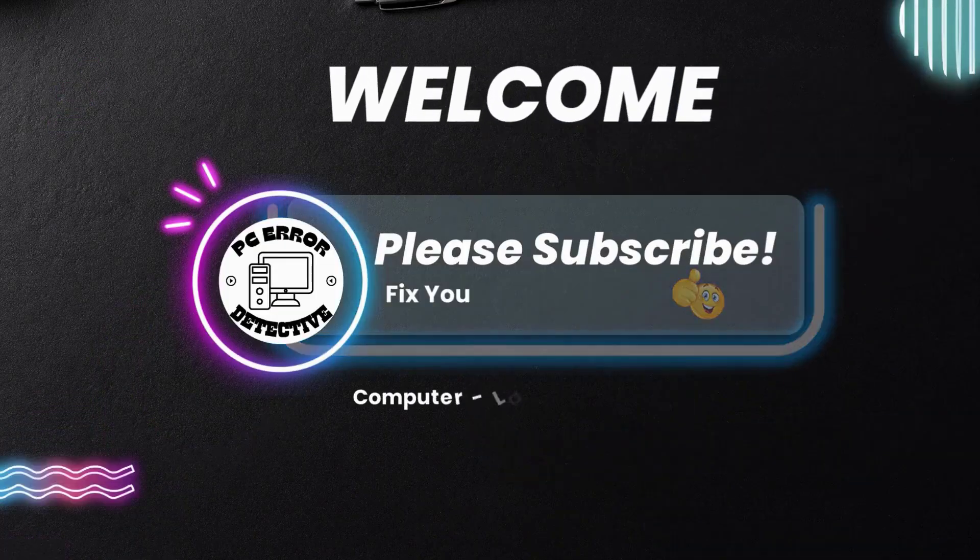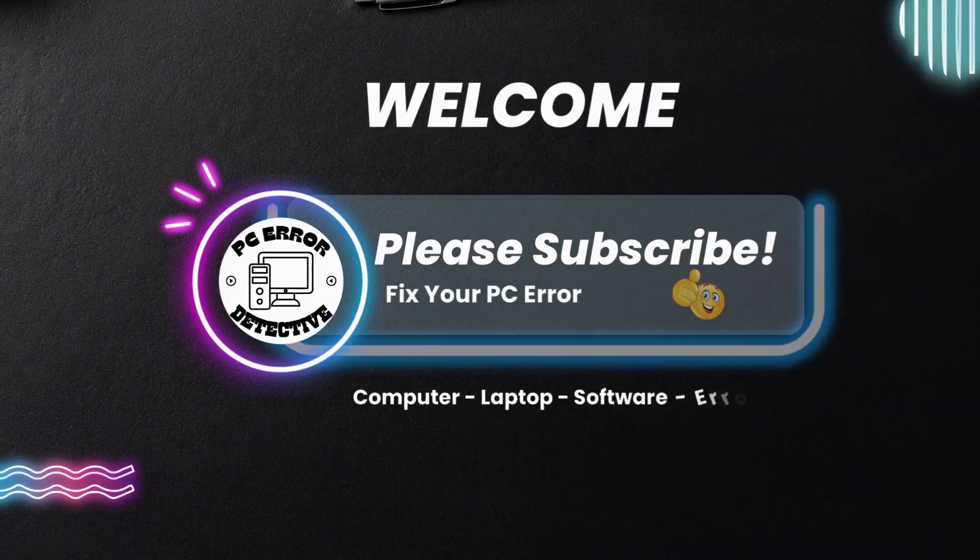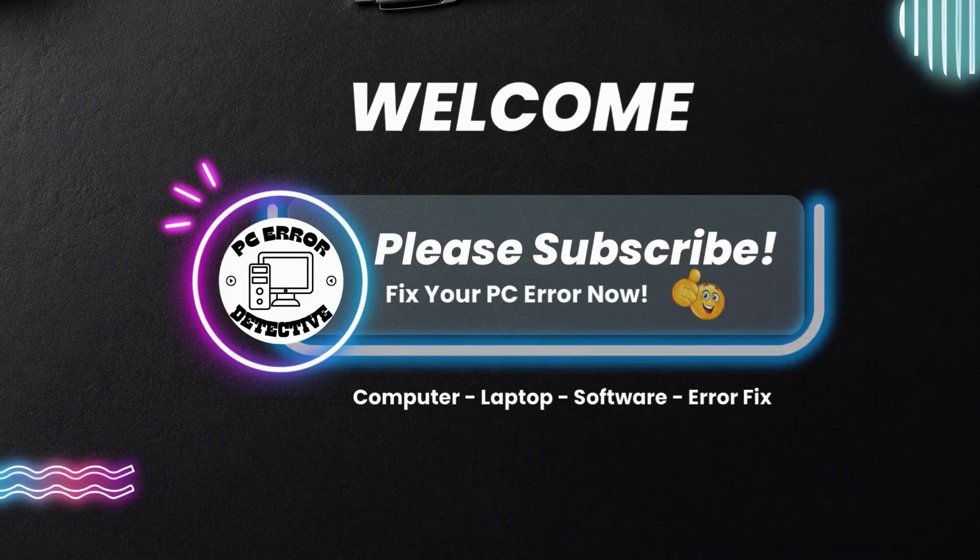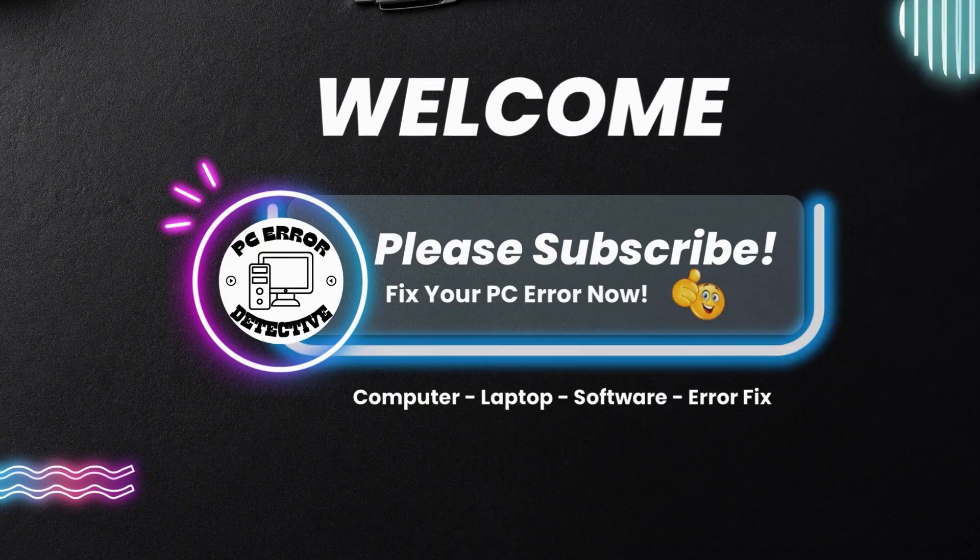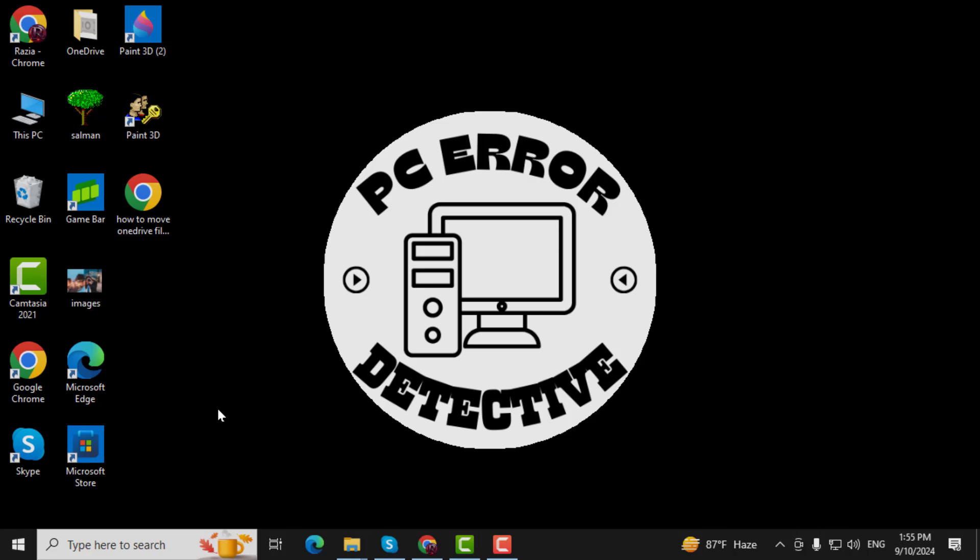Welcome to PC Error Detective, where we solve PC problems fast. In this video, I'll show you how to know if your external drive is an SSD or HDD, step-by-step. If you find this video helpful, make sure to subscribe to the channel for more tech tips and troubleshooting guides.